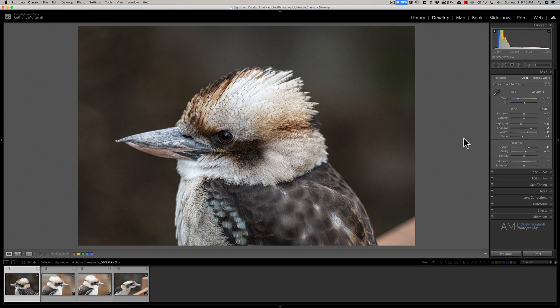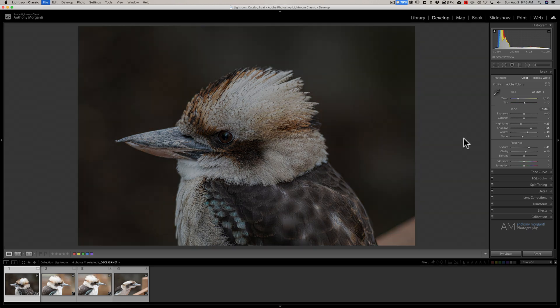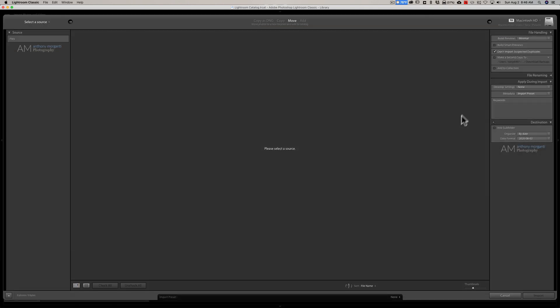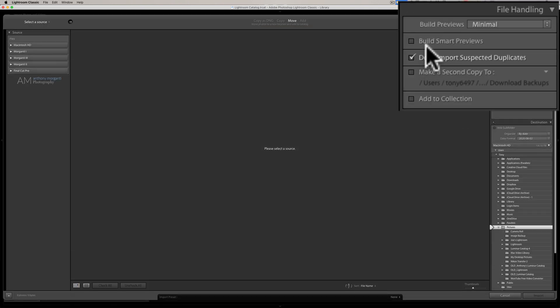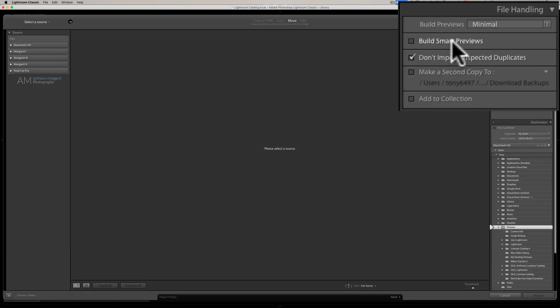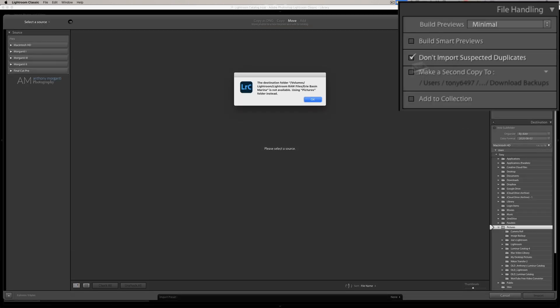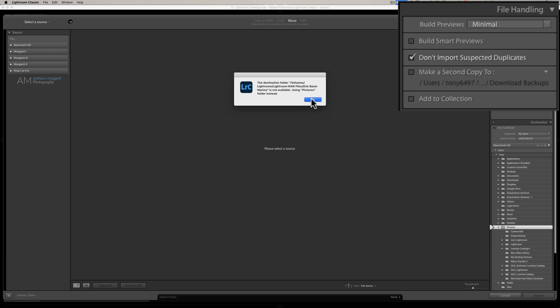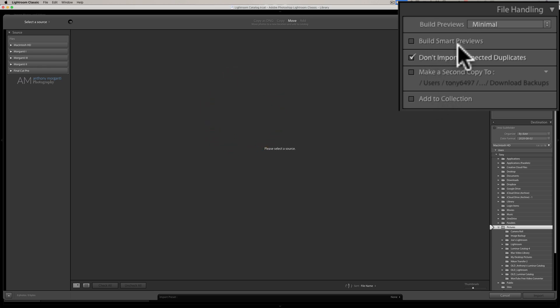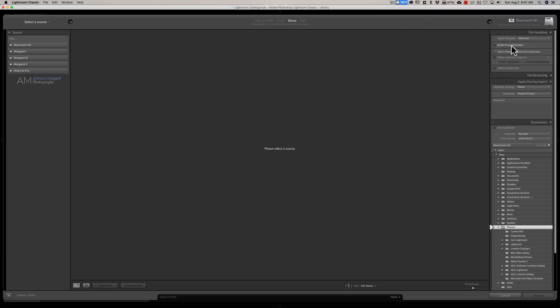But what I'll do is, when I import images, if I go to the import dialog, what you'll see is over here on the right-hand side, there's a checkbox to build Smart Previews. So what I'll do is, I will import the images with Smart Previews being built as they're being imported. Then I could eject that external hard drive. I don't need to keep it on the system because it's kind of clumsy in a hotel room to have that cord and external hard drive on the system.